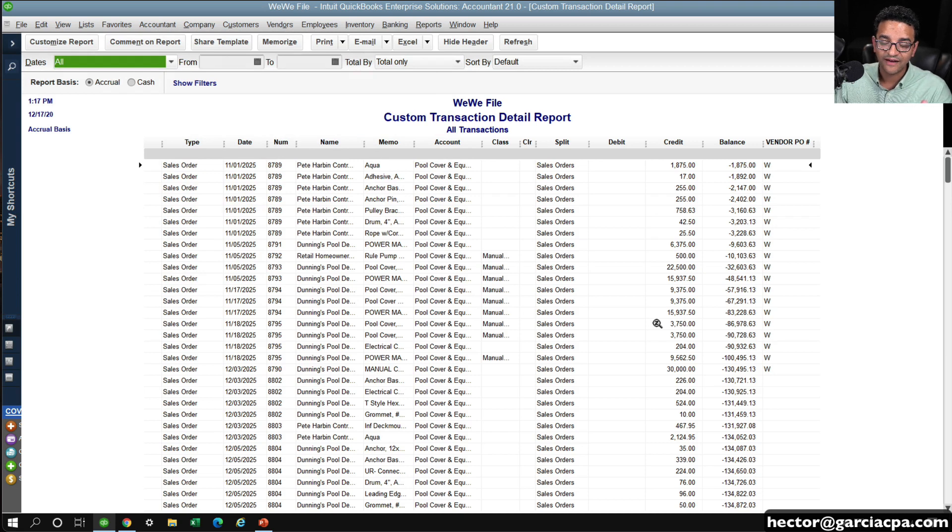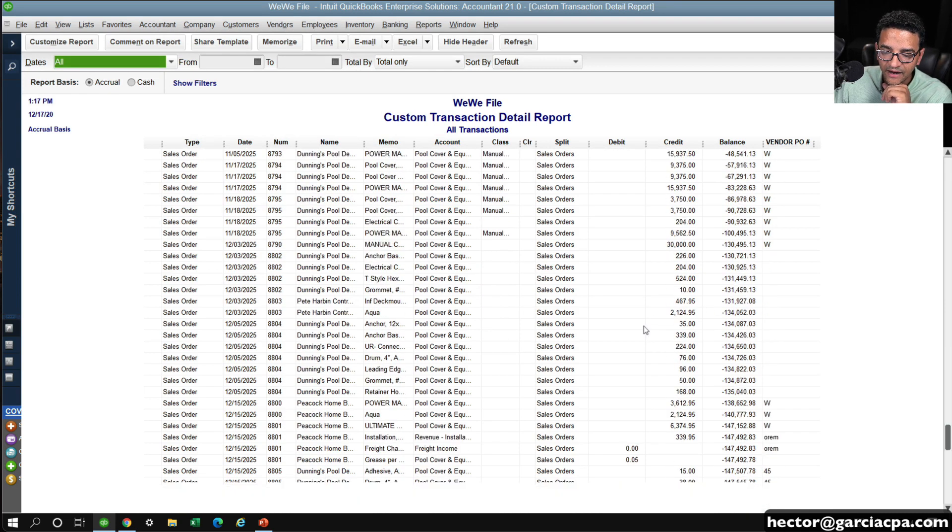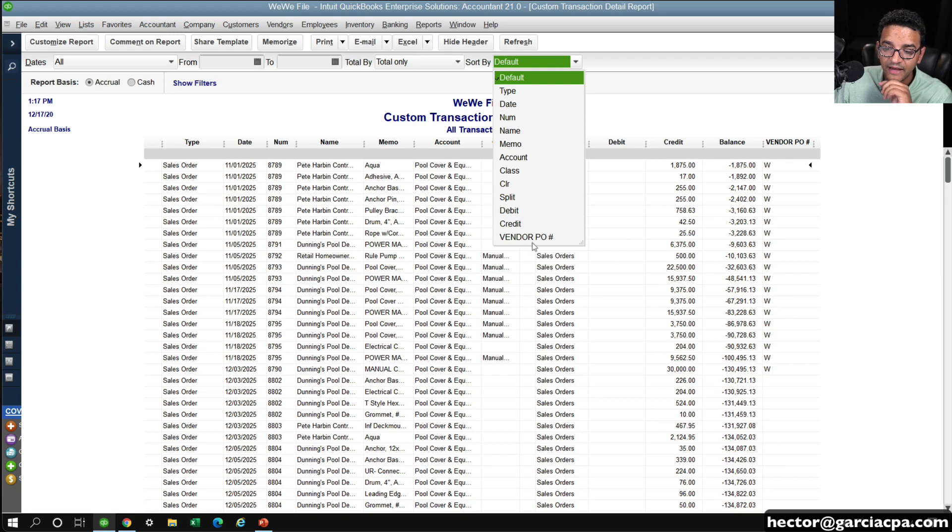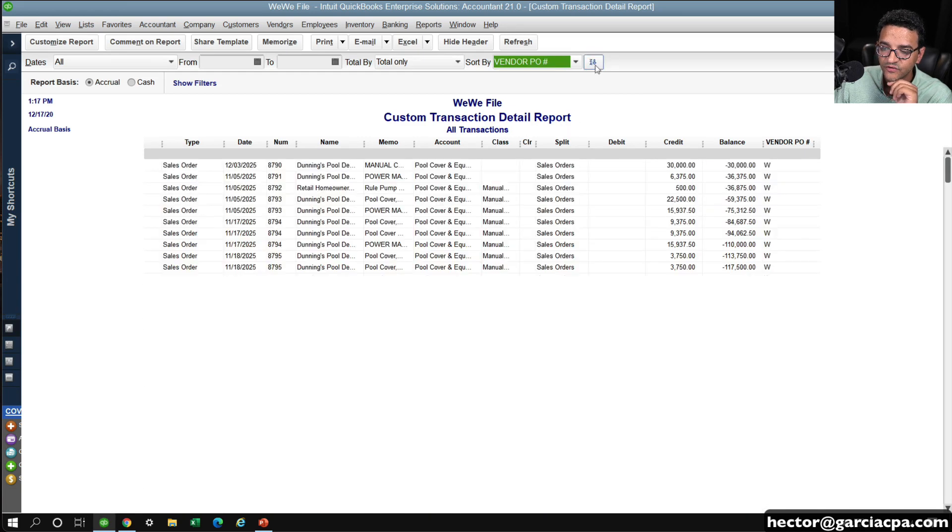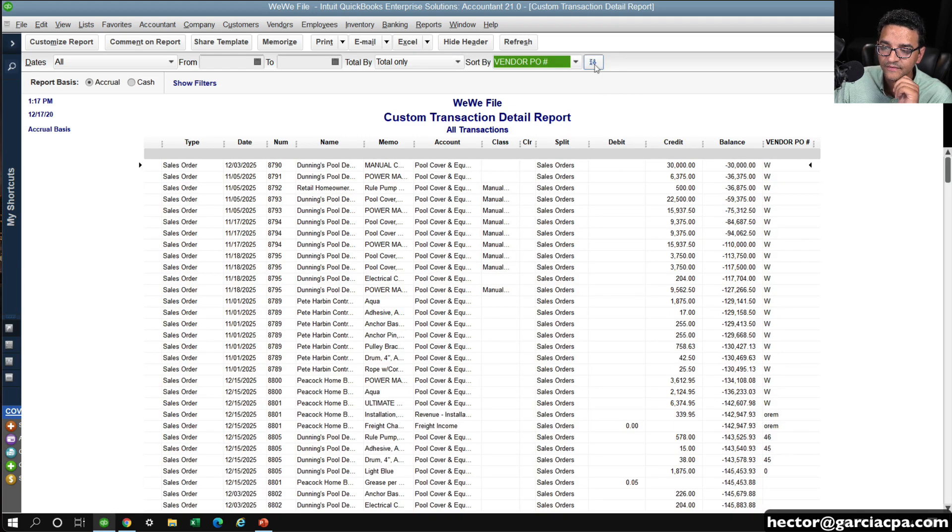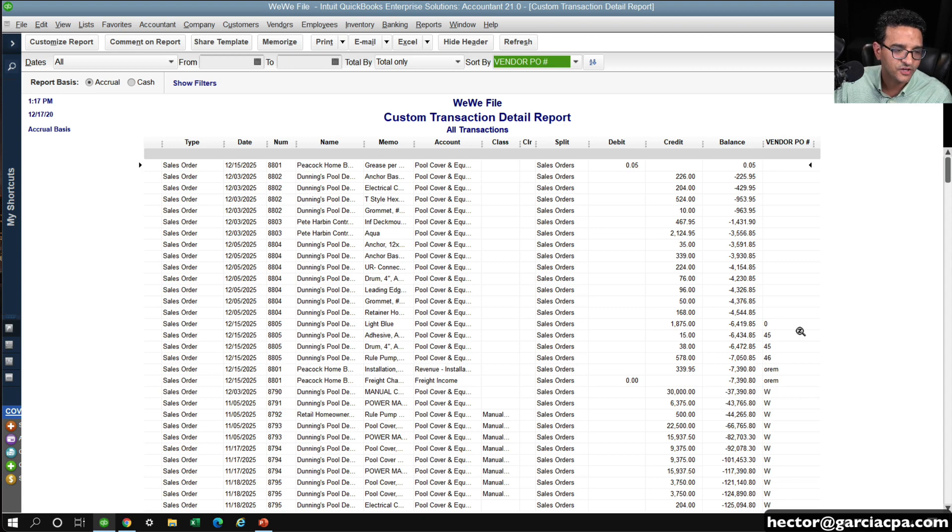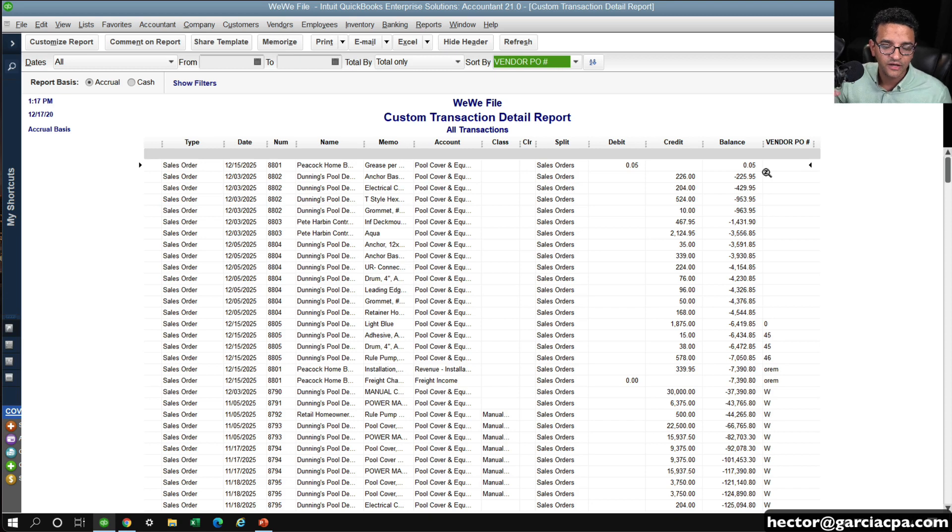So I essentially have a list of all my Vendor PO Numbers, and if I sort it by Vendor PO Number, and then sort it by ascending, I'm going to see all the blanks. In this case, just imagine all the blanks as zeros.